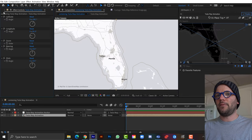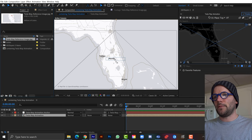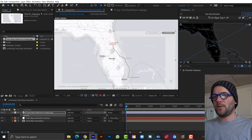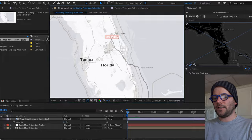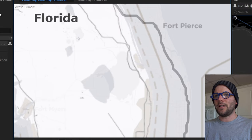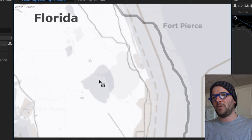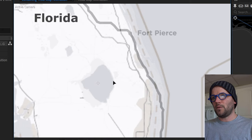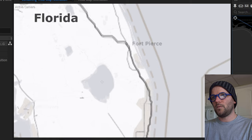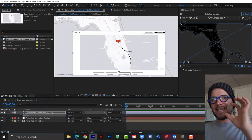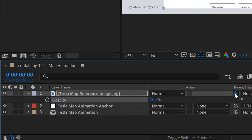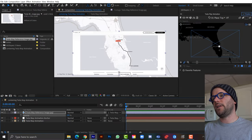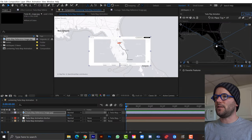I'll grab that reference image, drag and drop it over the comp, hit T for opacity and bring it down. I'll use Lake Okeechobee to line it up — grabbing the anchor of my reference image and placing it directly over the lake, then scaling it to rough it in. Then I'll parent the reference image to the Tesla Map Animation anchor so it sticks when I move or zoom the map.